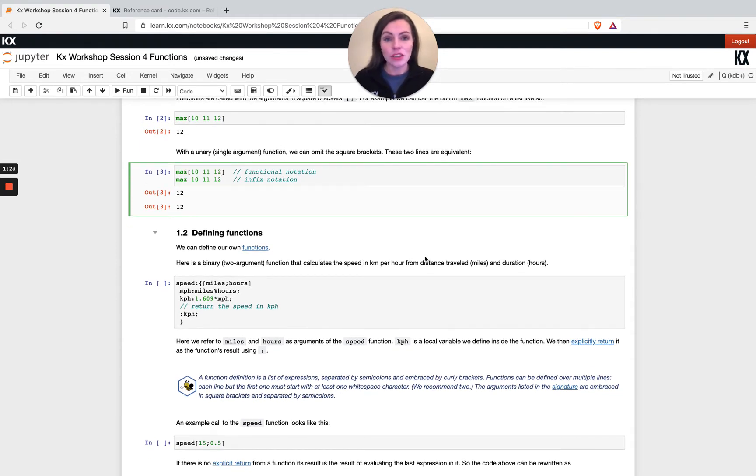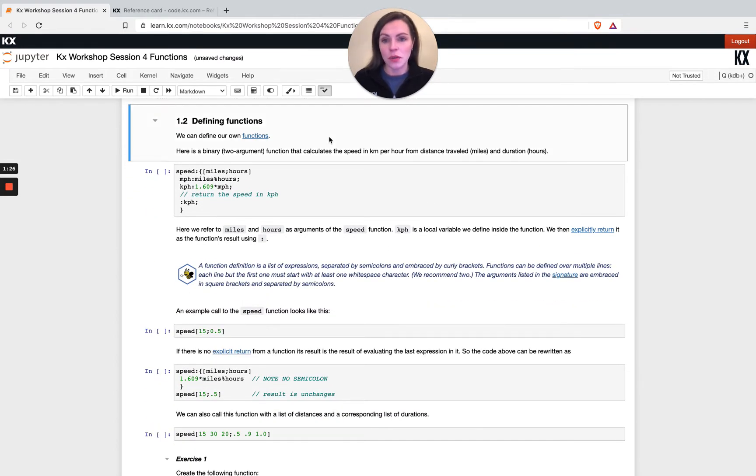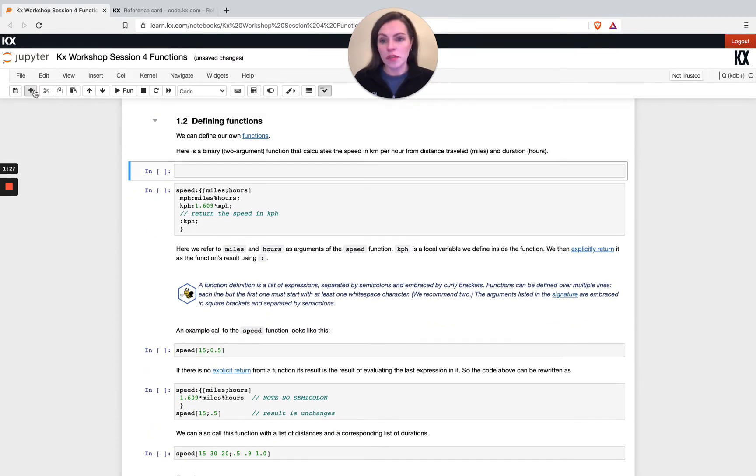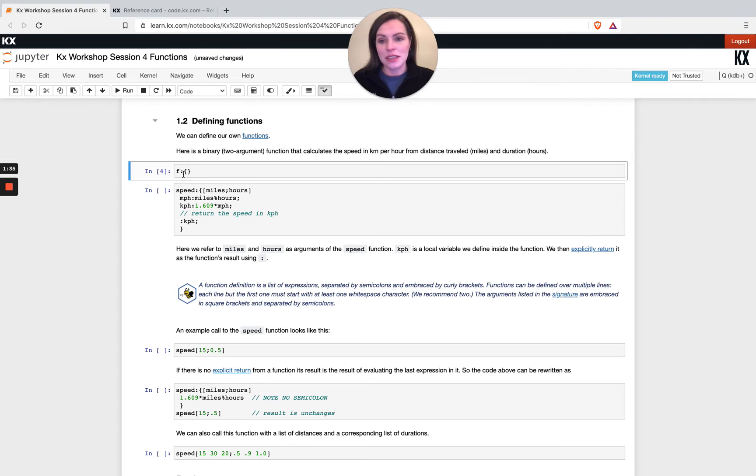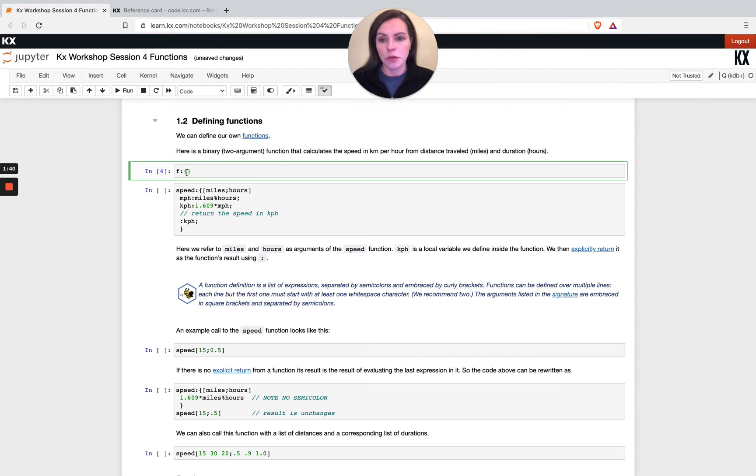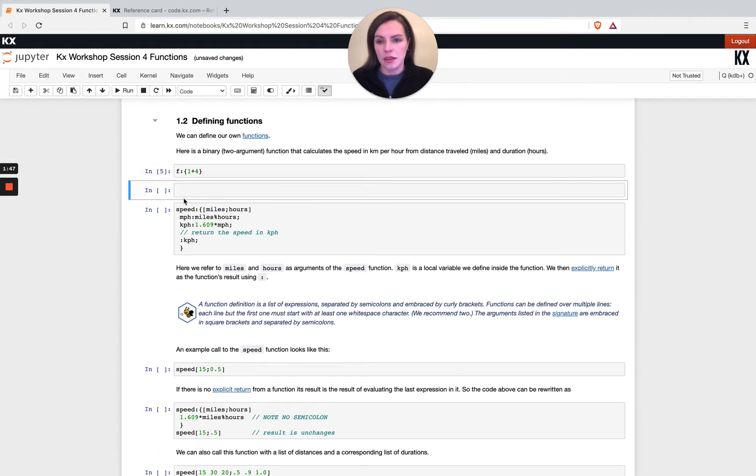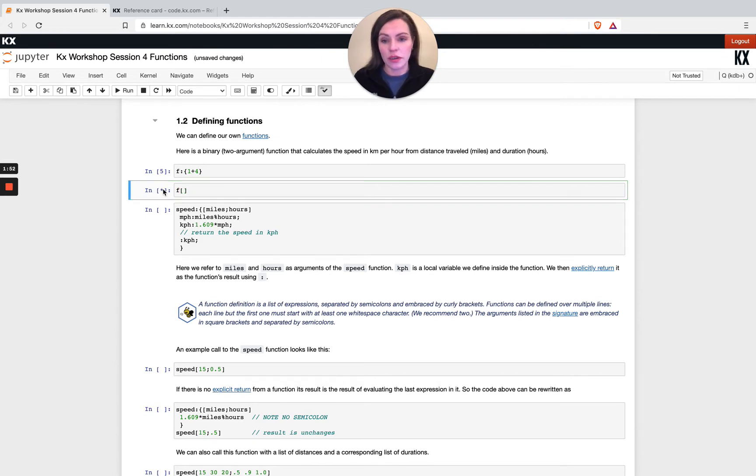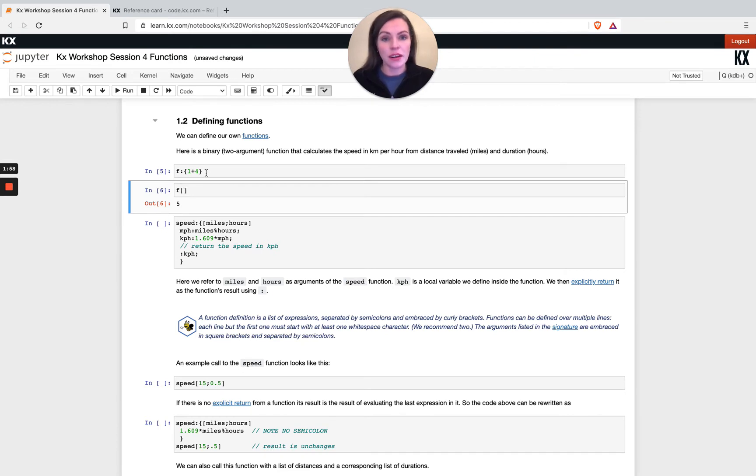Let's jump into defining our own functions. The most basic form of a function in queue would be doing something like f open curly bracket. That is a legitimate function and it doesn't do anything, but curly brackets are basically describing that we have a function. If we were to do something like 1 plus 4 and define that and then run it like this using function notation, we end up getting the result 5. This way we've just created our very first function.